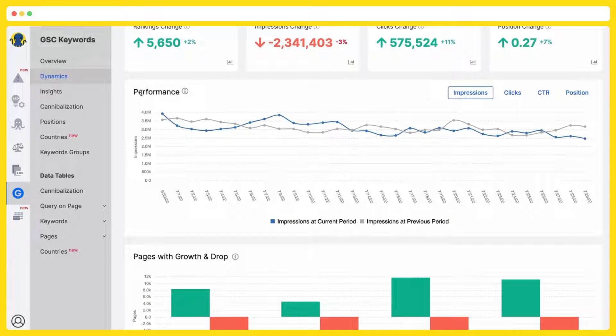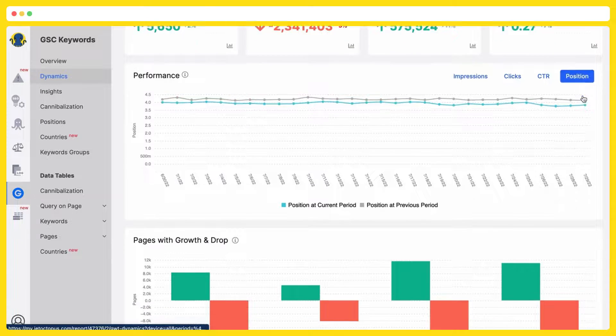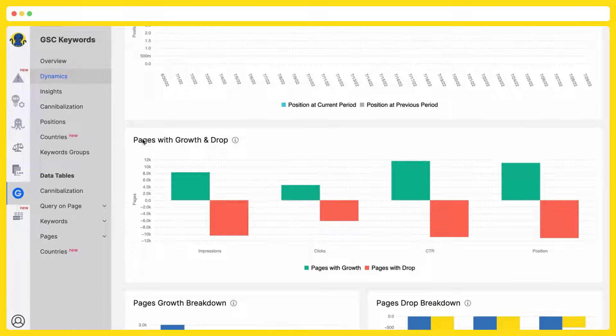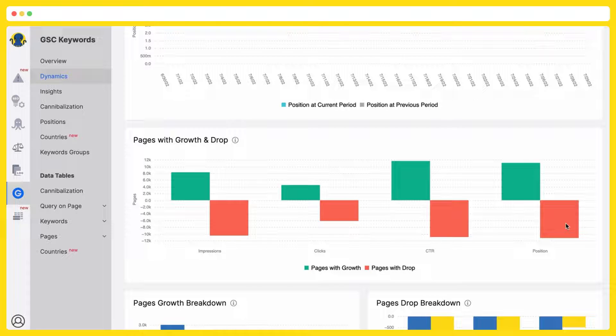Here you are getting performance by impressions, clicks, CTR positions, and my favorite chart, pages with growth and drop. Right now you have one chart with all the urls grouped by growth and drop by impressions, growth and drop by clicks, growth and drop by CTR, and the same by positions.